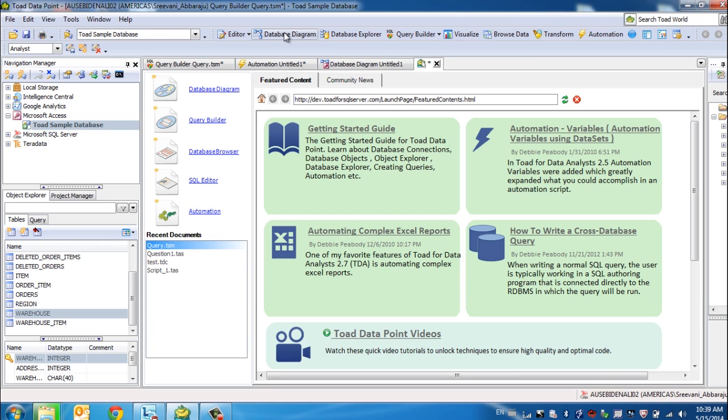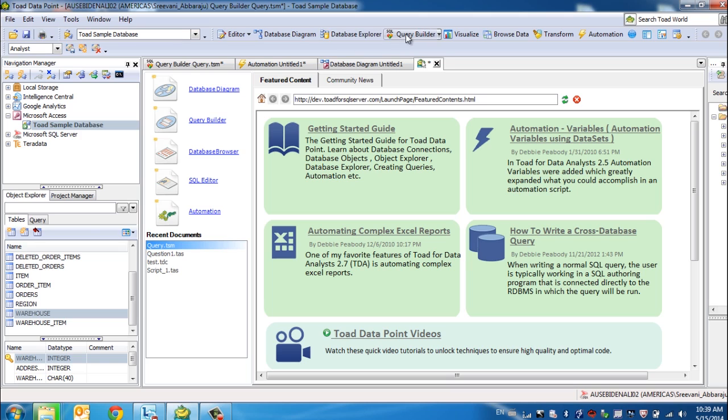You can understand your database further by using our Database Explorer. But if you don't have a need to build an ER diagram or to understand your database, then you can directly use our Query Builder to be able to start extracting the data.